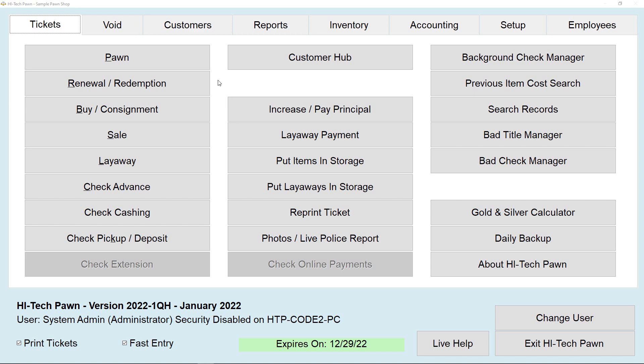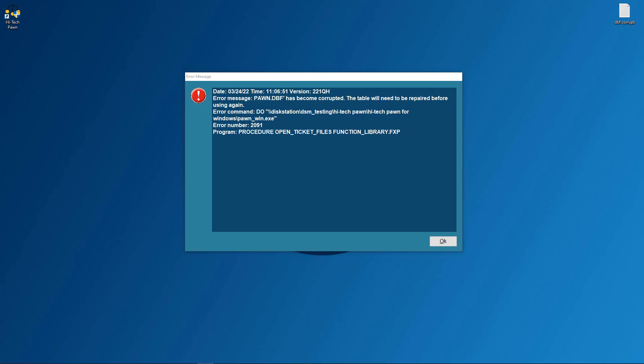So what's going to happen is you'll click pawn or anything else, and it's going to say pawn.dbf has been corrupted, or it will also say any other database that's been corrupted. So you can see right here pawn.dbf has been corrupted.